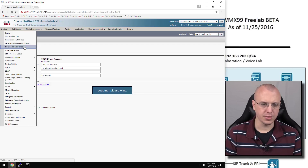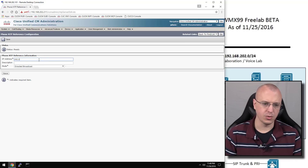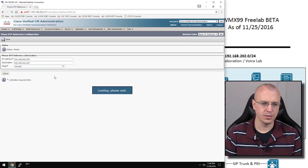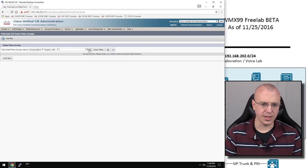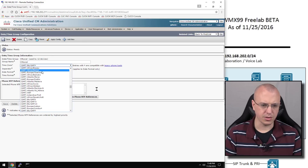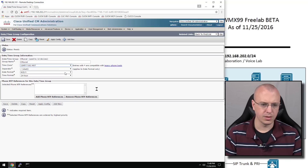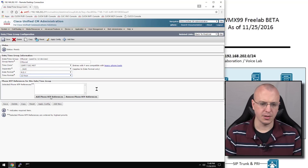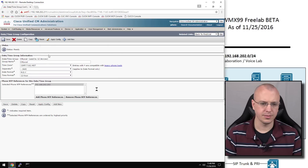Now we'll go to the phone NTP reference and choose add new, putting in 192.168.202.253 and making that a unicast. We can also modify some of the date/time groups — just edit the local group. We'll set it to Mountain time, month/day/year format, 12-hour time. We'll add the NTP reference and save it.